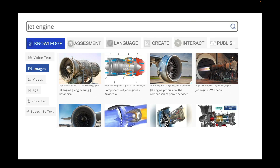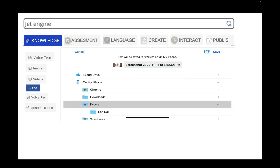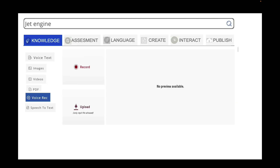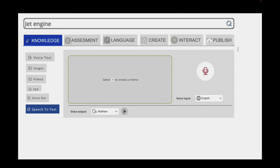There are also images that are auto-selected by AI, videos that are generated by AI, PDFs, voice recognition, and speech to text.